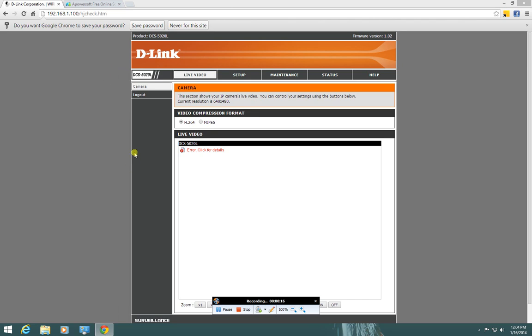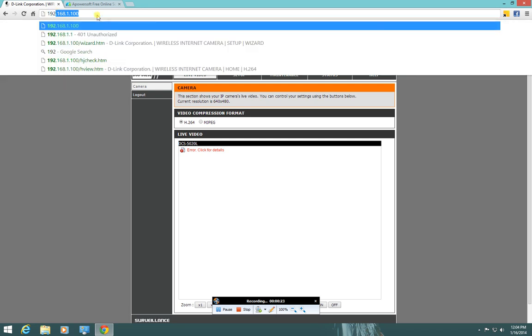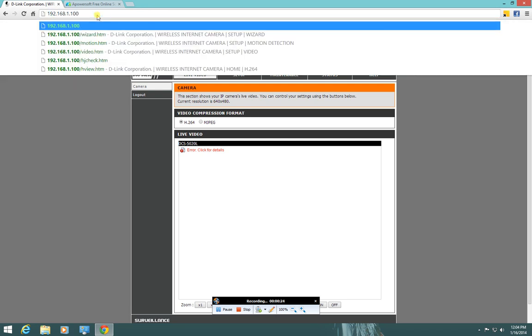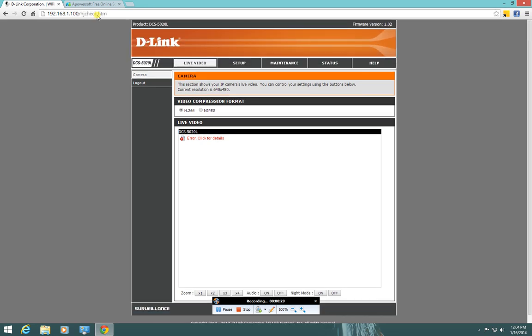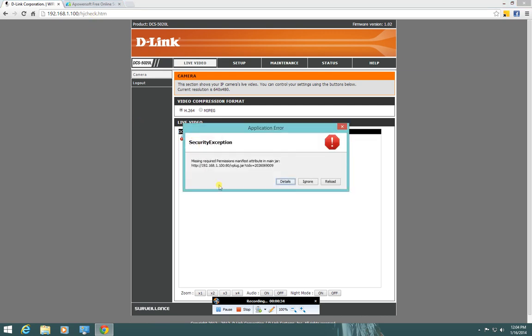What you're looking at here is a screen of exactly that. So what happens is I go to my camera, which for me is 192.168.1.100, probably different for you, and when I go to the screen I get this error that says missing required permission.